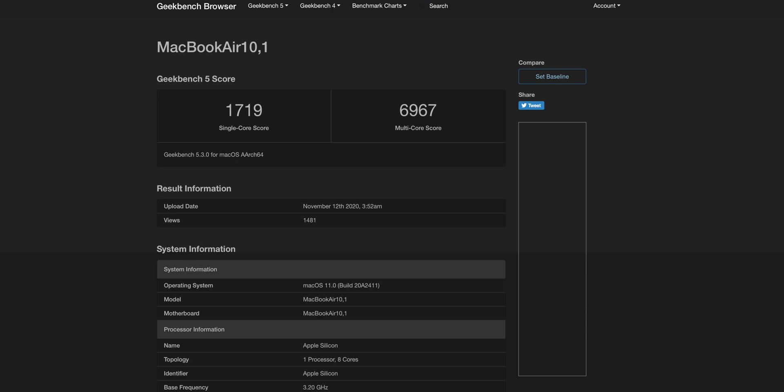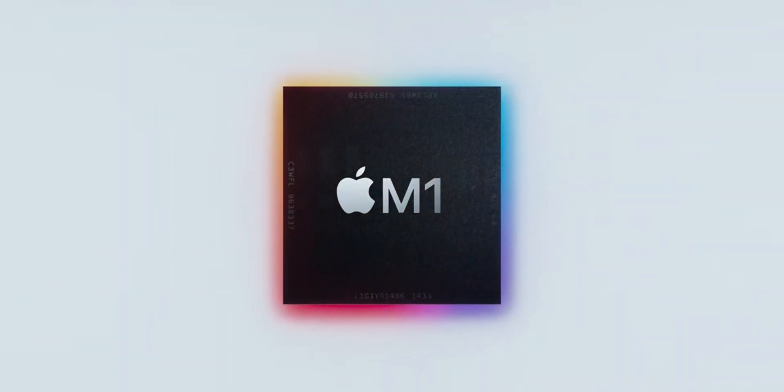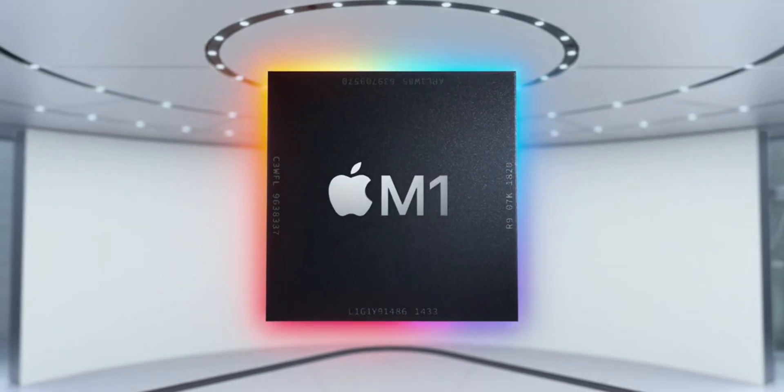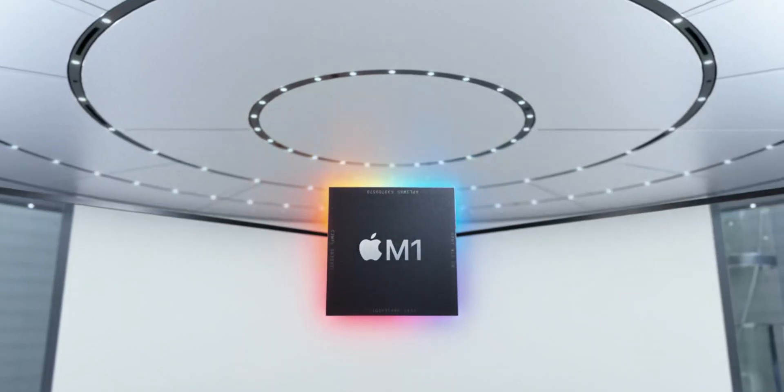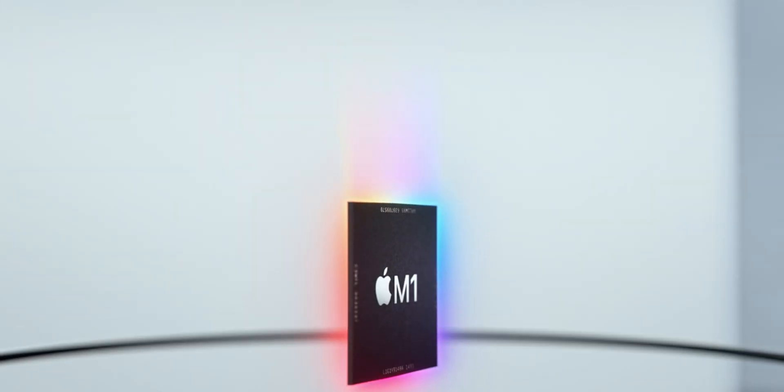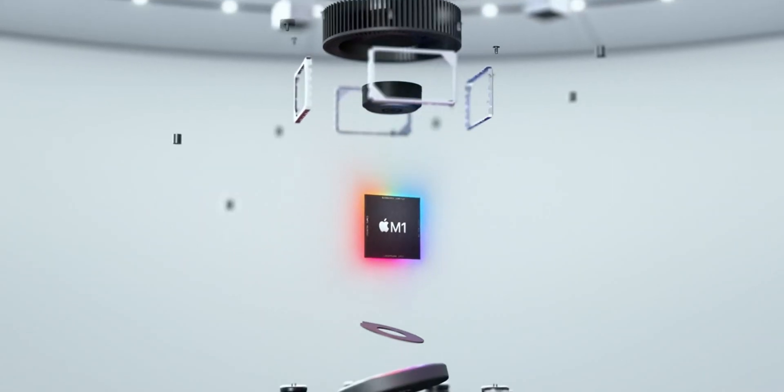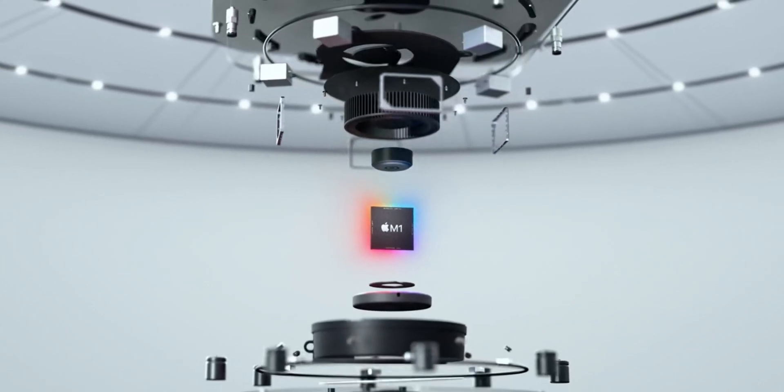and has a single core score of 1,719 which is slightly higher than the previous one. The difference in the two multi-core scores is way out of the margin of error, quite surprising. But either way, that is incredible for a $999 base MacBook Air. Best value on a laptop ever.